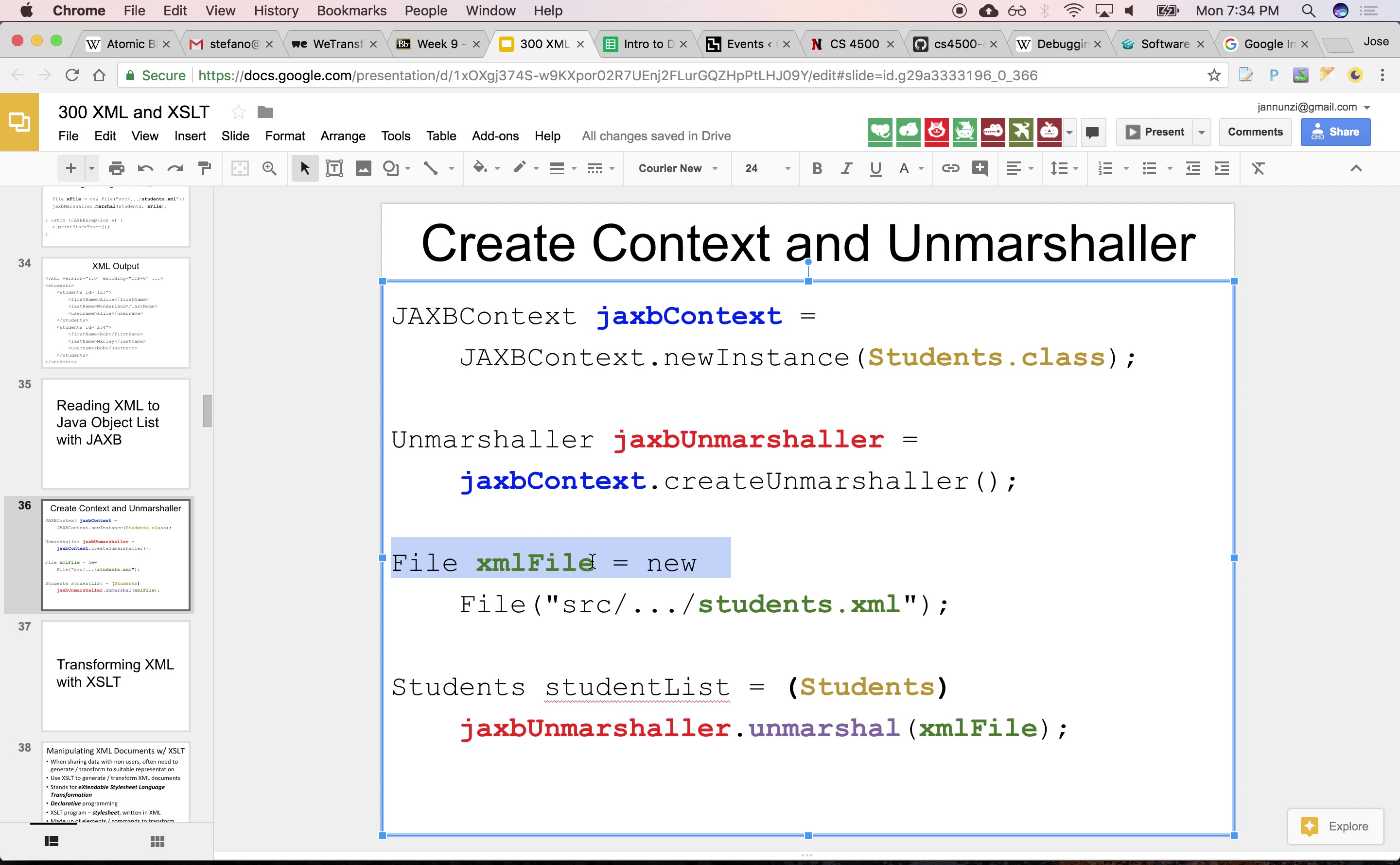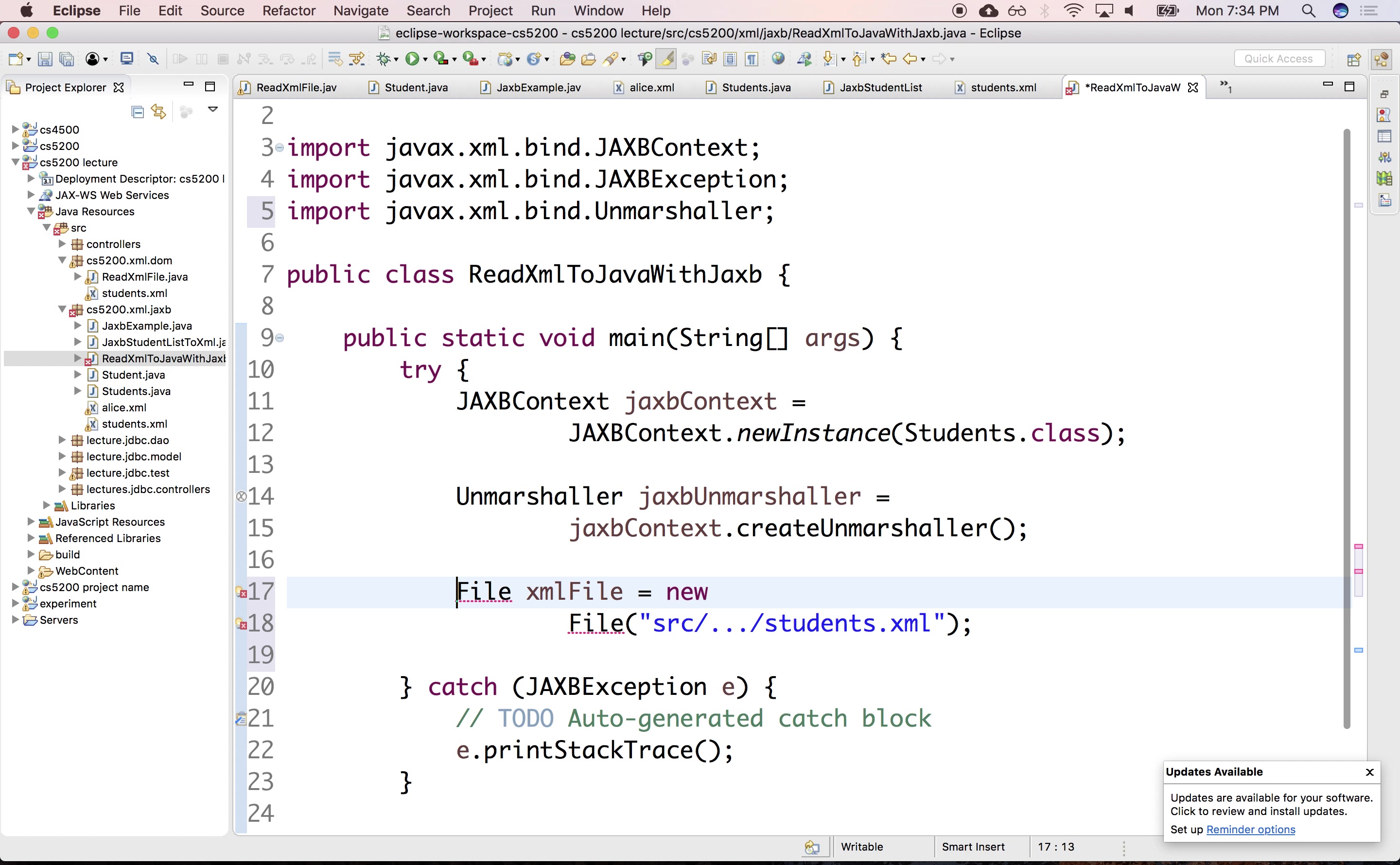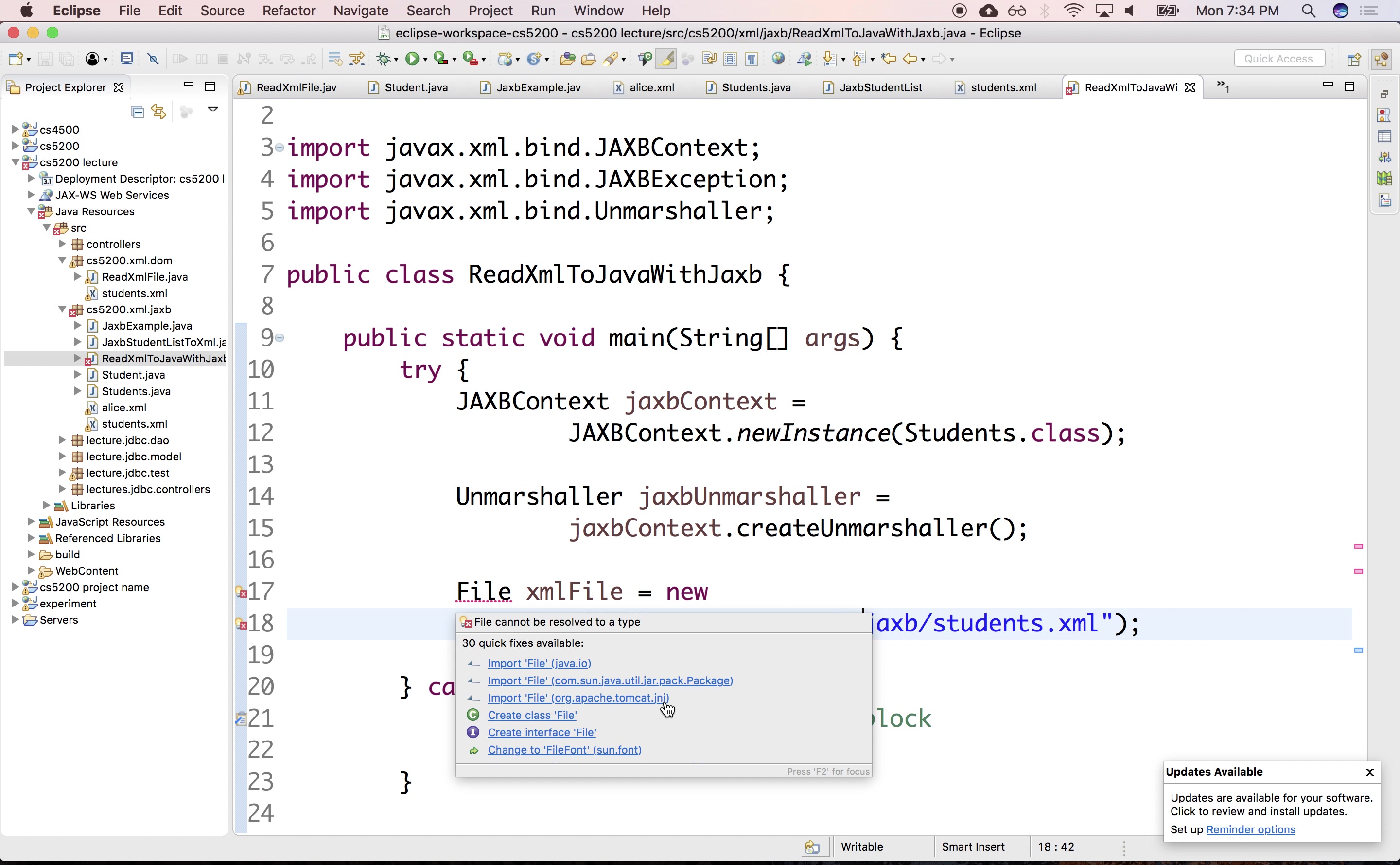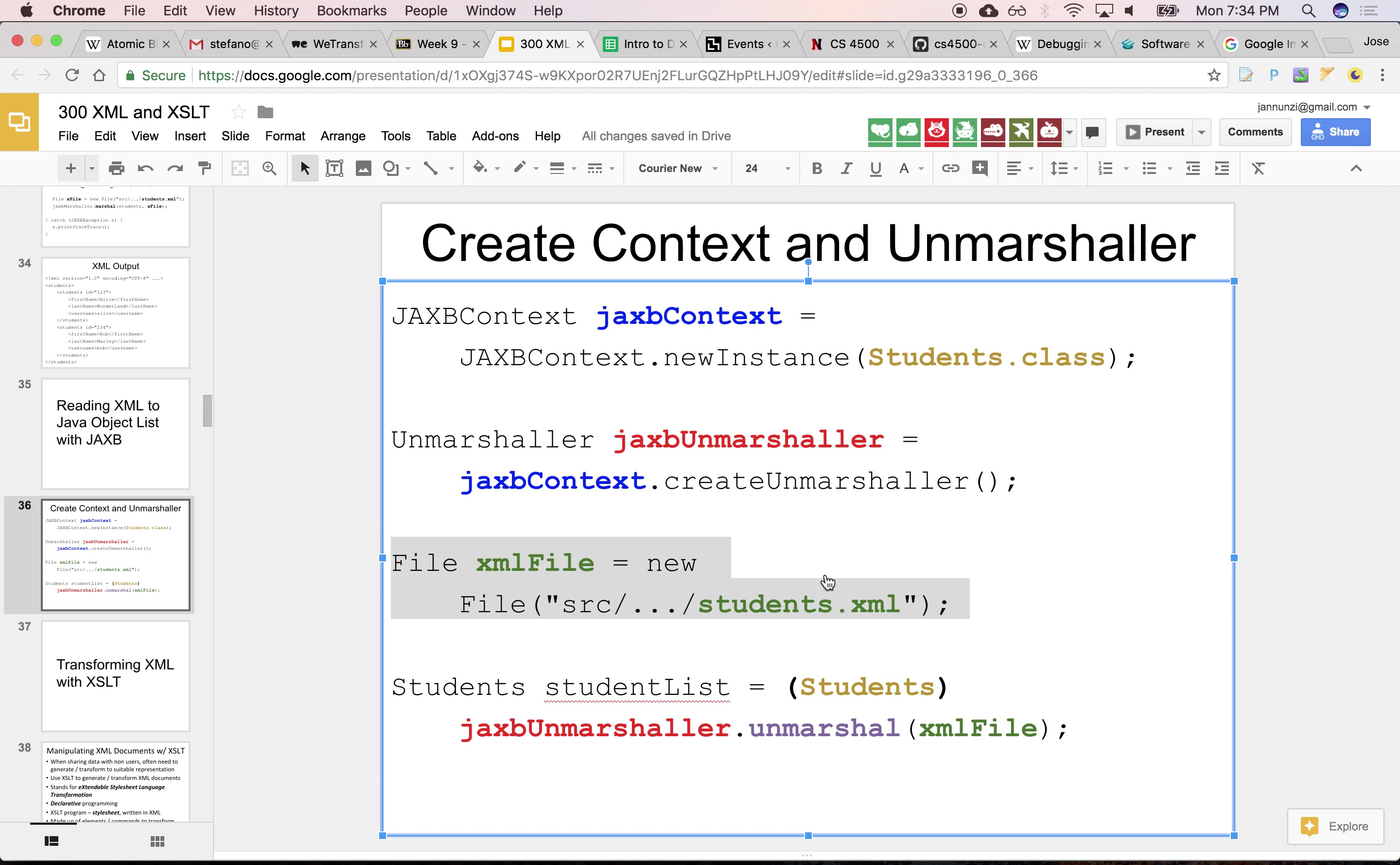And let's load the file where we're going to read it from. And that's from a source that's cs5200/xml/jaxb/students.xml. And we need to import file.